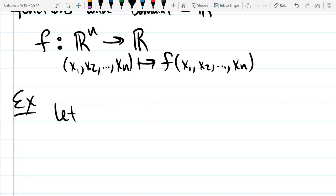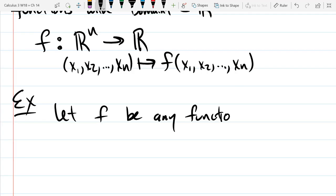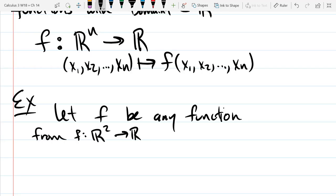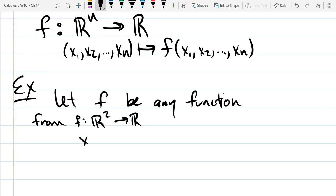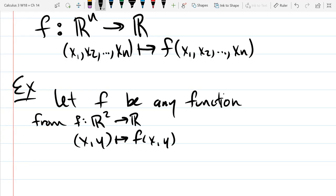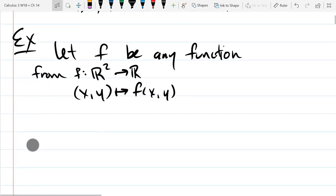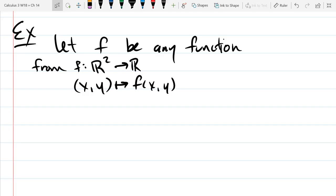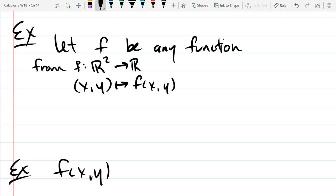So I'm going to write this a little bit differently. Let f be any function from R2 into R. So if it's a function from R2 into R, it's going to take some XY pair — a point in two dimensions — and turn it into some single number. So let's do an easy example: f(x,y) = x² + y². That's pretty easy.